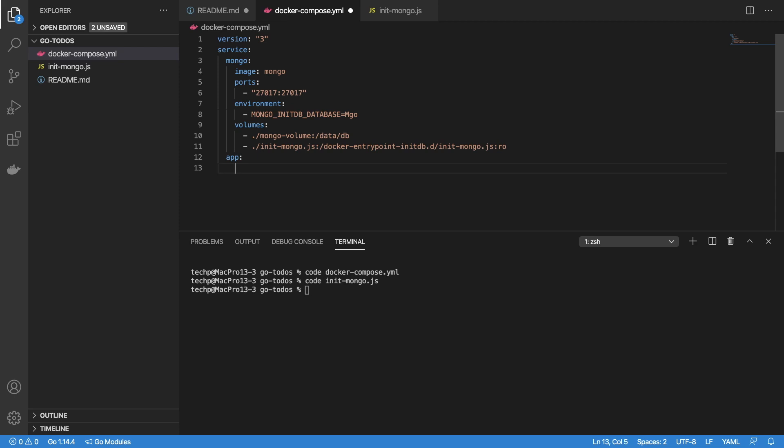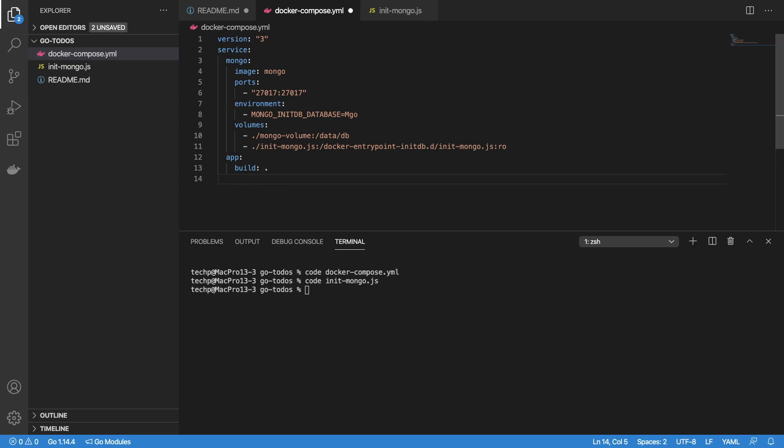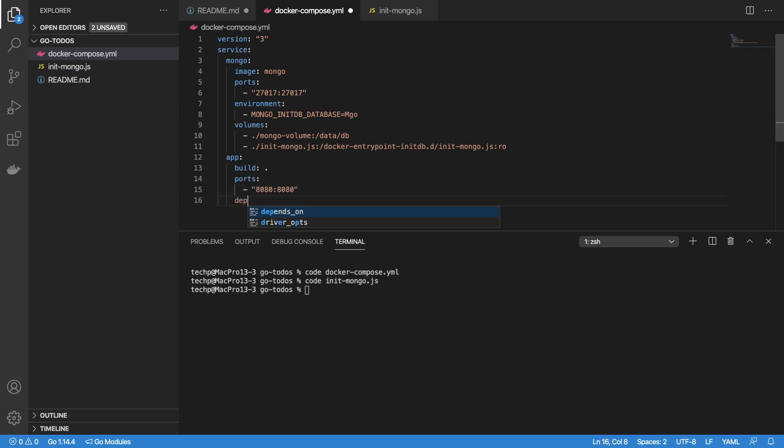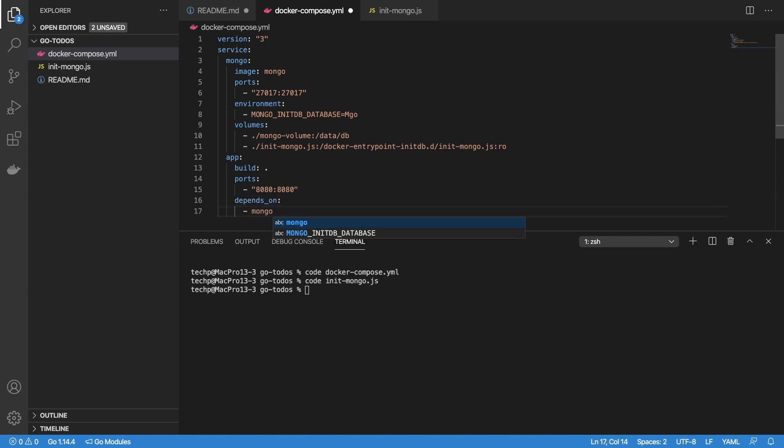For the app service, we will use a Dockerfile. Here we just specify to build from current directory, to use port 8080, and depend on Mongo service. Let's save the file and work on a Dockerfile.